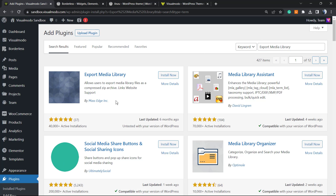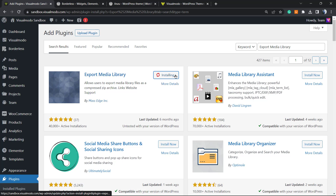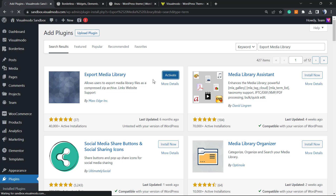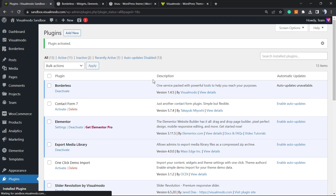This is the very first plugin — by Mass Edge. Click on Install Now, then click on Activate.